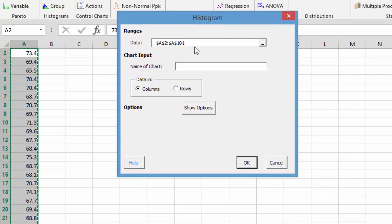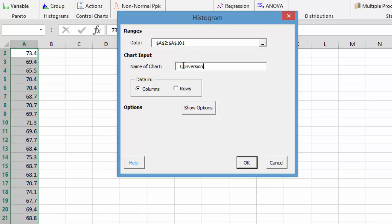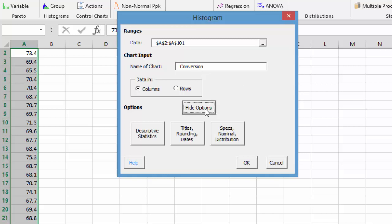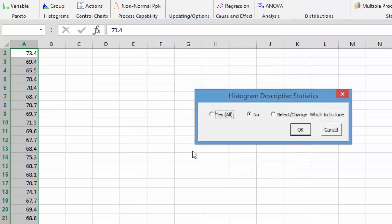The data is the data that is in column A. It can be in multiple columns and can be in multiple rows. We're going to enter a name for the chart. We're just going to call this conversion. Now this is all we really need to make a histogram, but there are some options we'll add this time around as well.